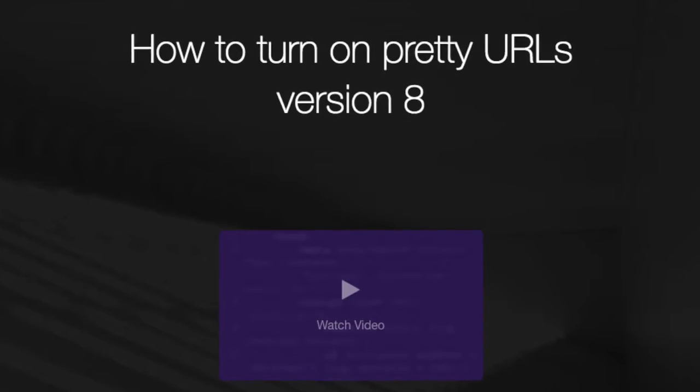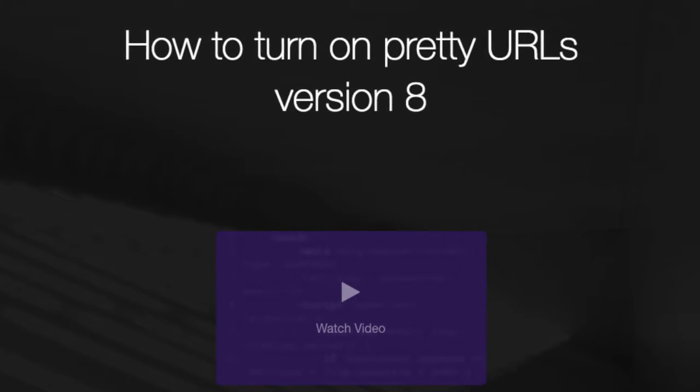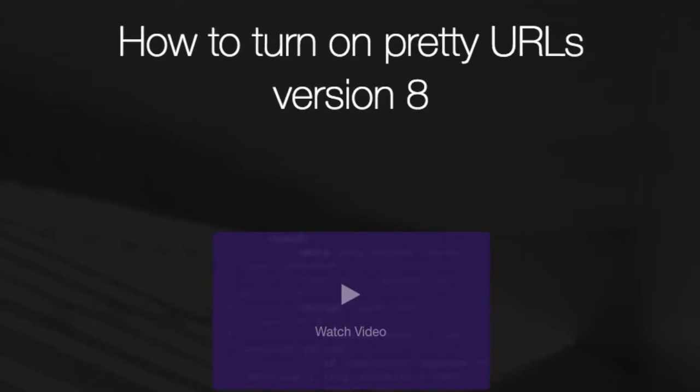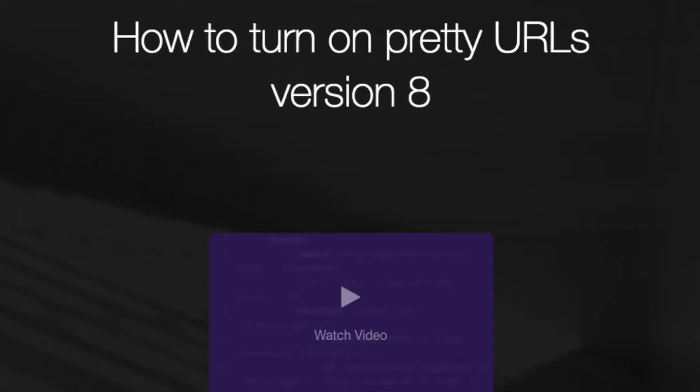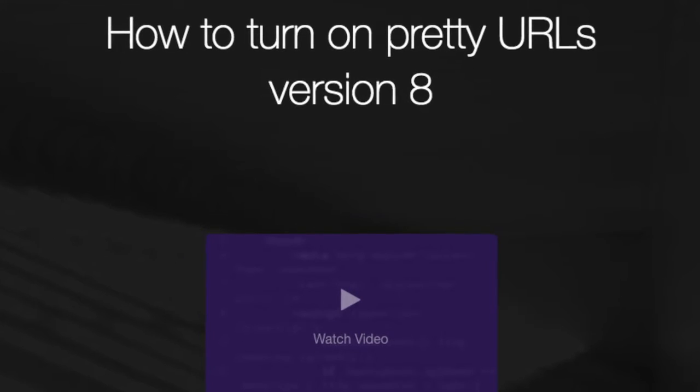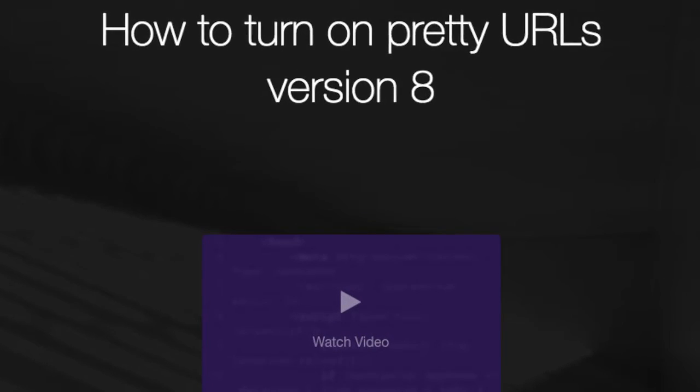Hello, this is Jess. In this tutorial, I'm going to show you how to turn on pretty URLs in Concrete5 version 8.